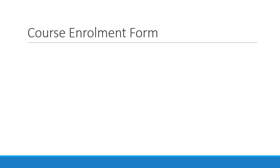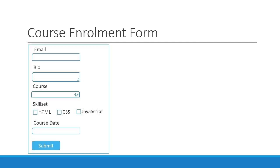All right guys, in this video we are going to implement a course enrollment form. The form will have five fields: email, bio, course which is a dropdown, skillset which is a checkbox group, and a course date field which is a date picker.